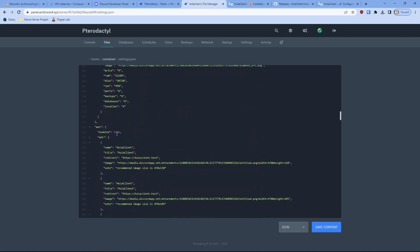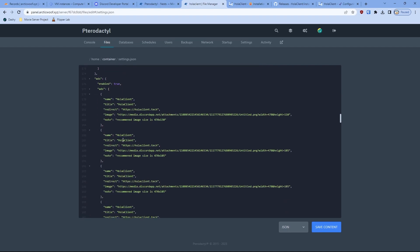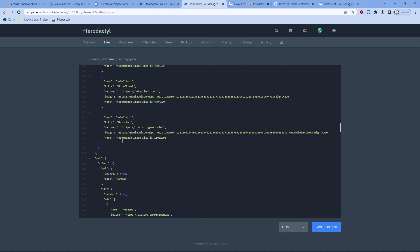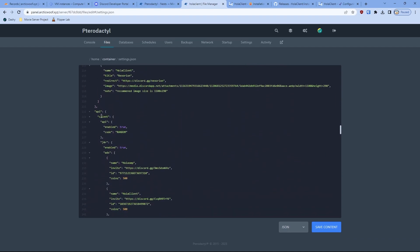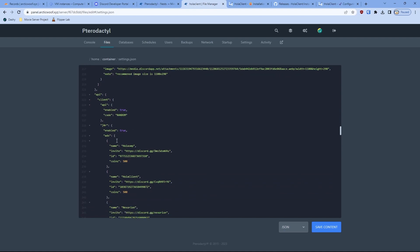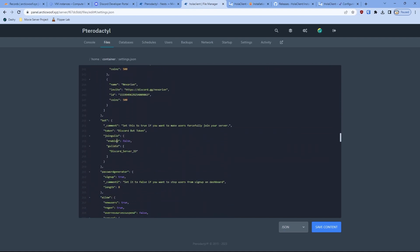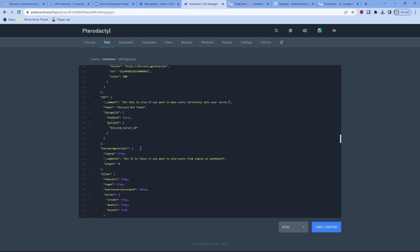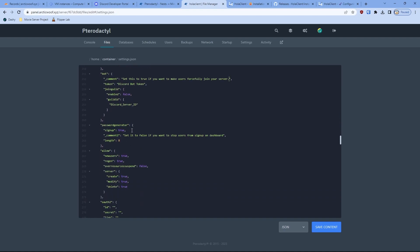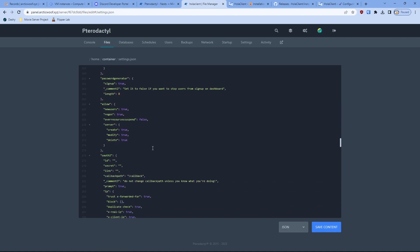You can set up ads in your server if you want to do that. API, this is where you can put ads and other API stuff. The bots will be Discord bots. If you want to set up a functionality, as the comment says, set this true if you want to make users forcefully join the server. Basically, if you set this up, you can force people to join your Discord server if they use your service. Password generator, if you want to make people to sign up for your program. Always set this true if you want people to join. Allow will be allow new people to join in.